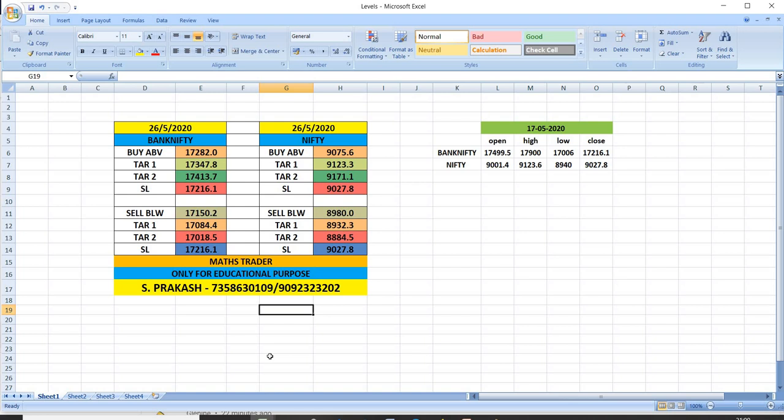Bank Nifty buy above 17282. Targets 17347 and then 17413. Bank Nifty sell below 17150. Targets 17084 and then 17018.